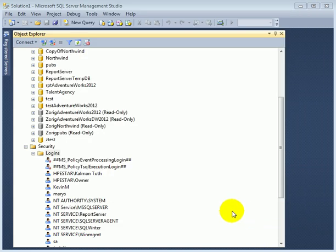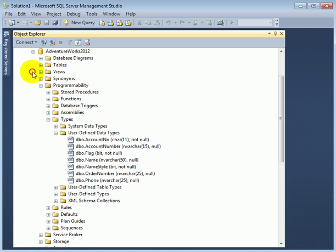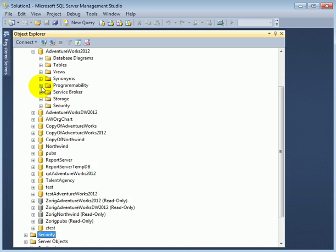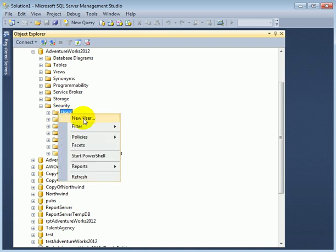So we created the login, but the login doesn't have any right in any of the databases. To assign rights in AdventureWorks 2012 database, we go into Security, and Users, New User.